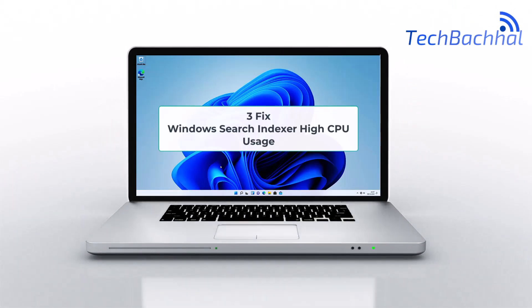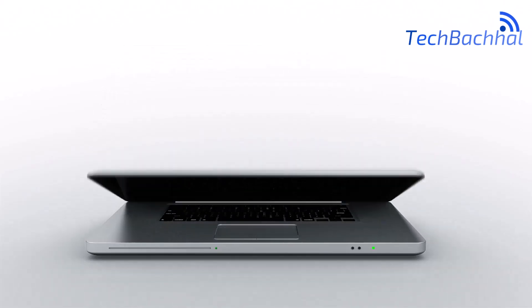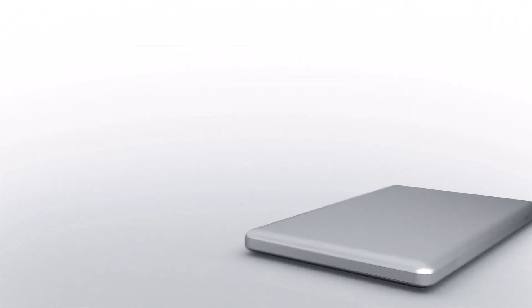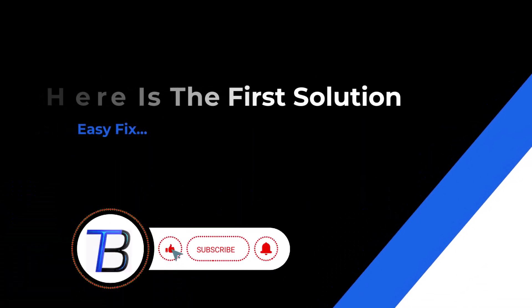High CPU usage due to Windows Search Indexer? Learn how to fix it quickly and easily with these simple steps.